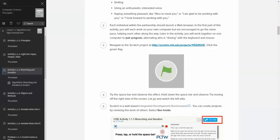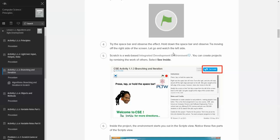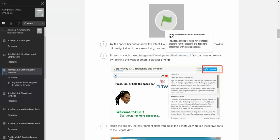According to the directions, we're going to read about integrated development environment. Here in the PLTW curriculum in the Inkling documents, when we get vocab, we'll see the three-dot dialog box. We click that and we can see what the definition is. In this case, it provides the developer with a way to create a program, run the program, and debug the program all within one application. Many programming languages are IDEs, including the Python program we'll use later in the course.